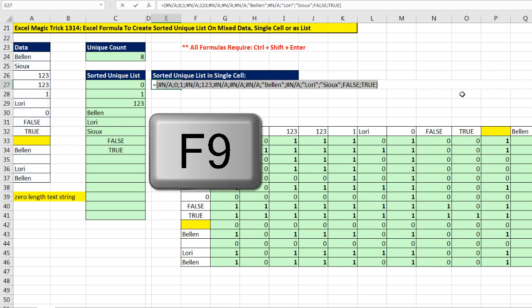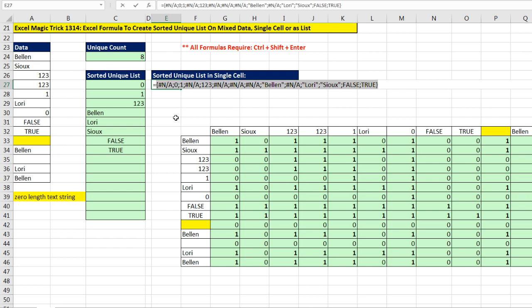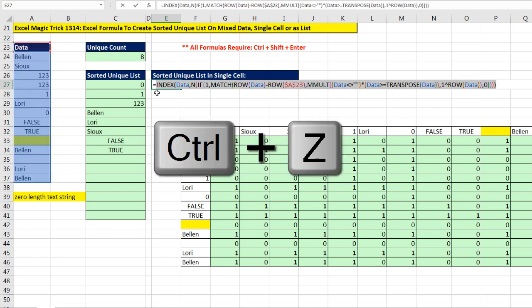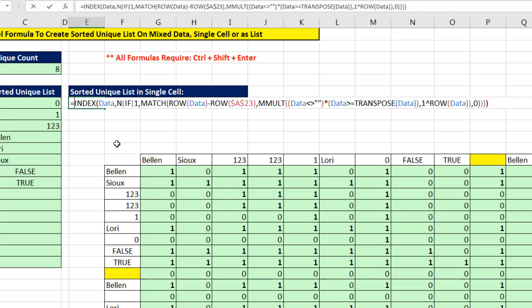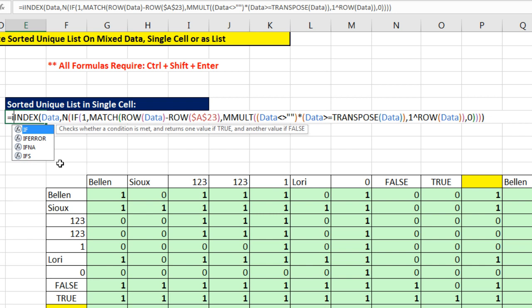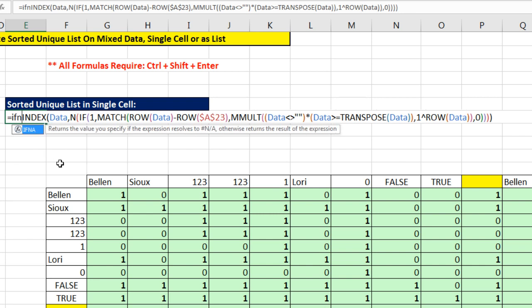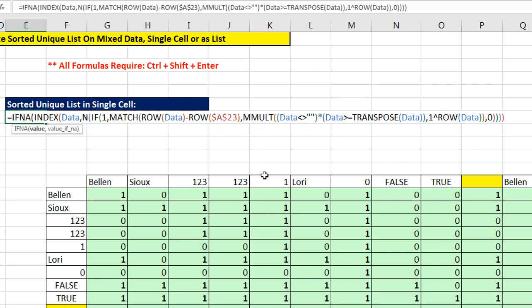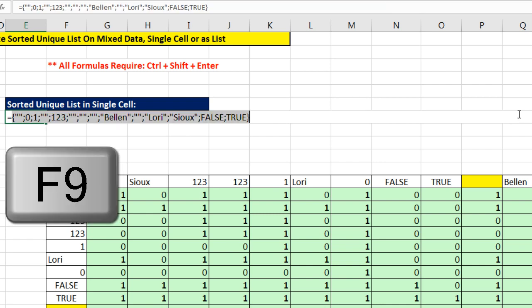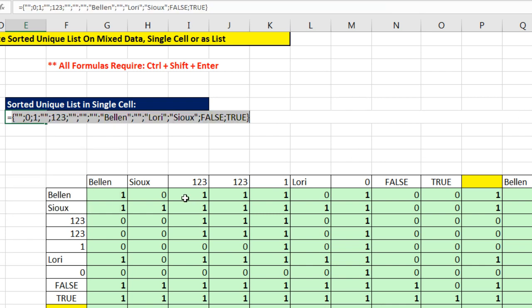If I F9, there is the sorted list. 0, 1, 123, Bellen, and so on. The NAs, we'll get rid of those. We'll just wrap IFNA around that. And then at the end, put comma, double quote, double quote. Close parentheses. And watch this one, I hit F9 now. There's a sorted list with a bunch of zero length text strings or the formula will consider those empty cells.